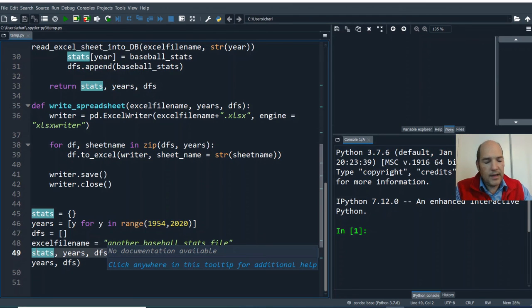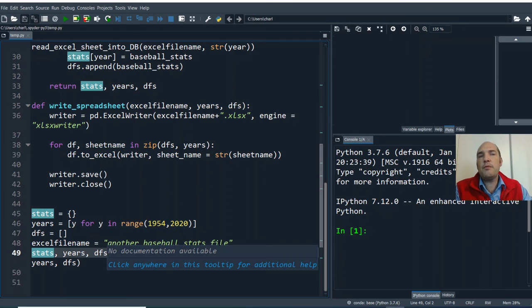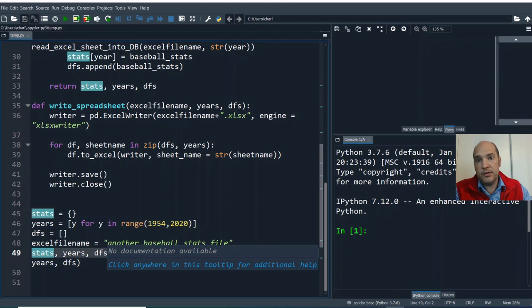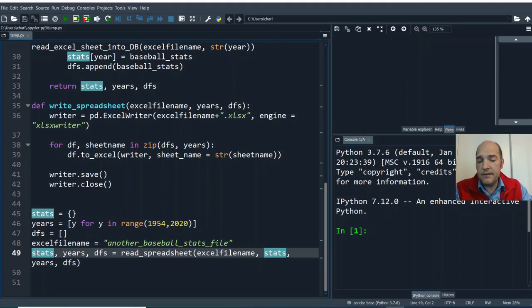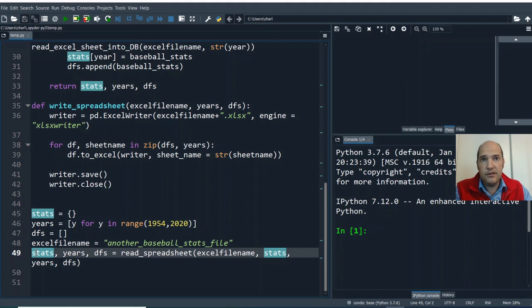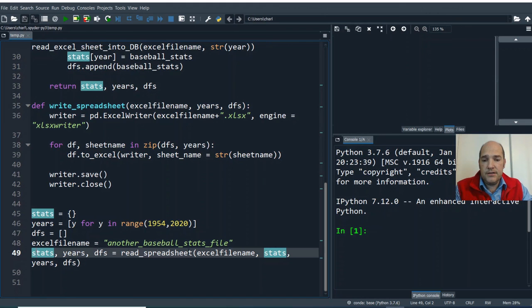So we've got all this data, and that's great, but maybe what we want to do is pick a team and see what their batting average has been like from whatever this first year, 1964 up to 2019. See how their batting average has changed over time. So that's what we'll do.